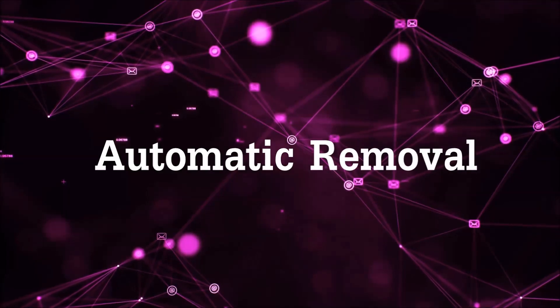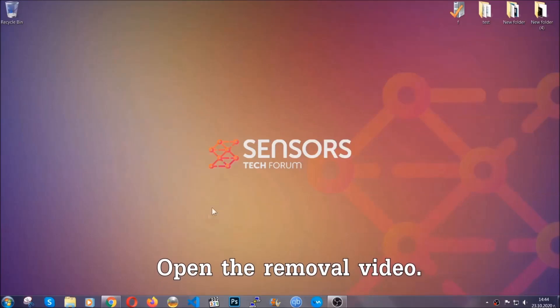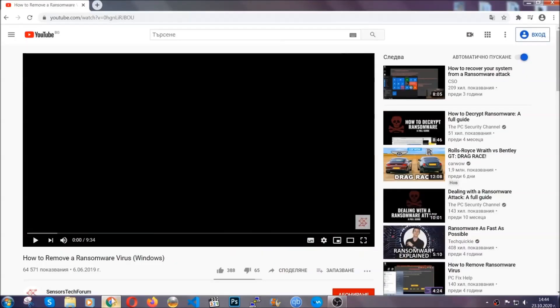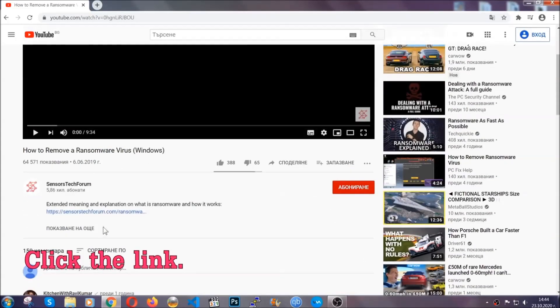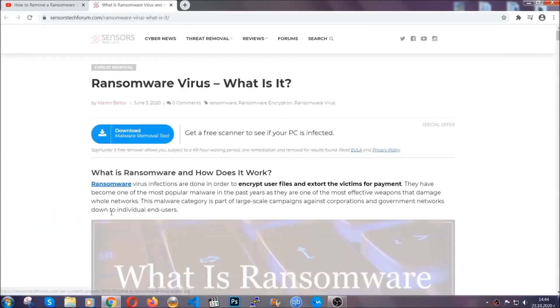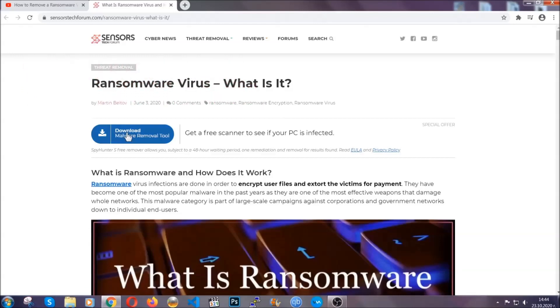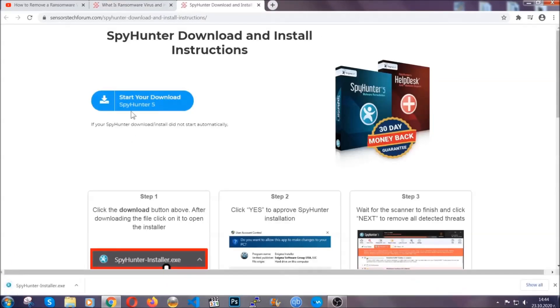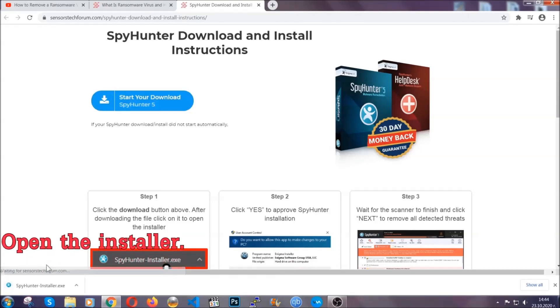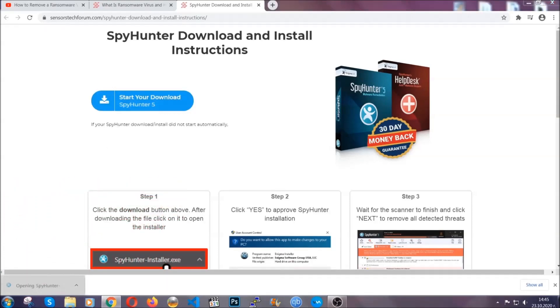For the automatic removal we're going to be using an advanced anti-malware software which you can download by opening the video and clicking on the link in the description. It's going to take you through a removal article about the specific virus where you can find the download button. Click it and it will take you to the download page where the download should start automatically, then you have to open the installer that you downloaded.